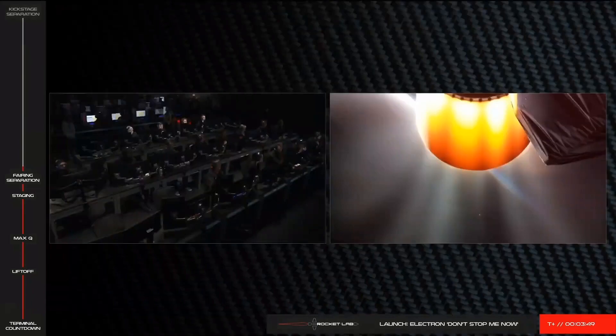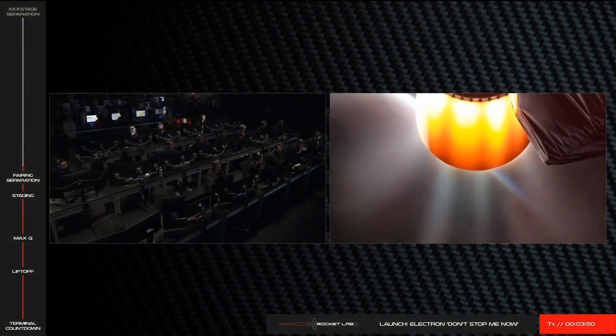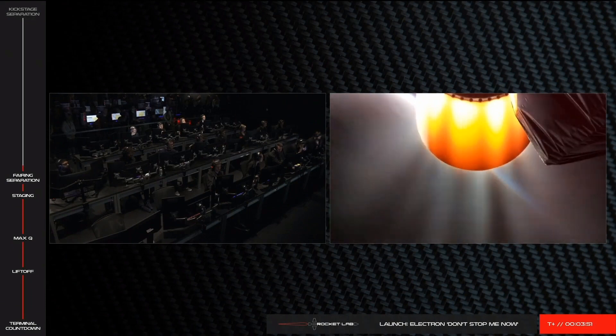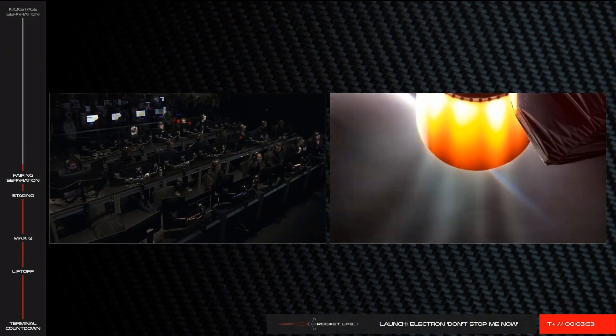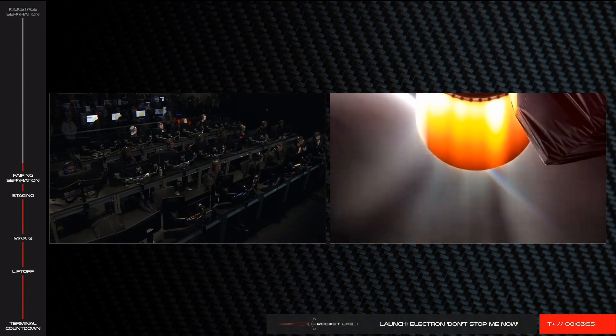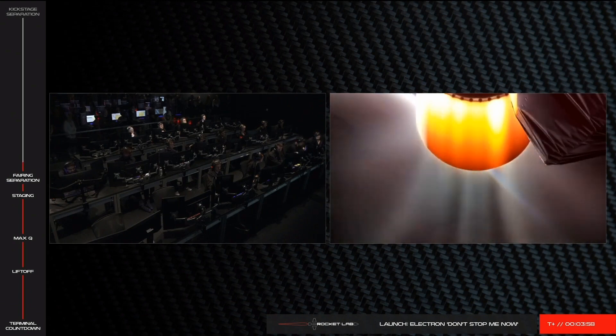For the next few minutes, you'll be hearing the word nominal quite a bit. The latest call was from Kevin Garcia, our Stage 2 operator. It's one of our favorite words at Rocket Lab, and it simply means everything is going as expected throughout the flight.